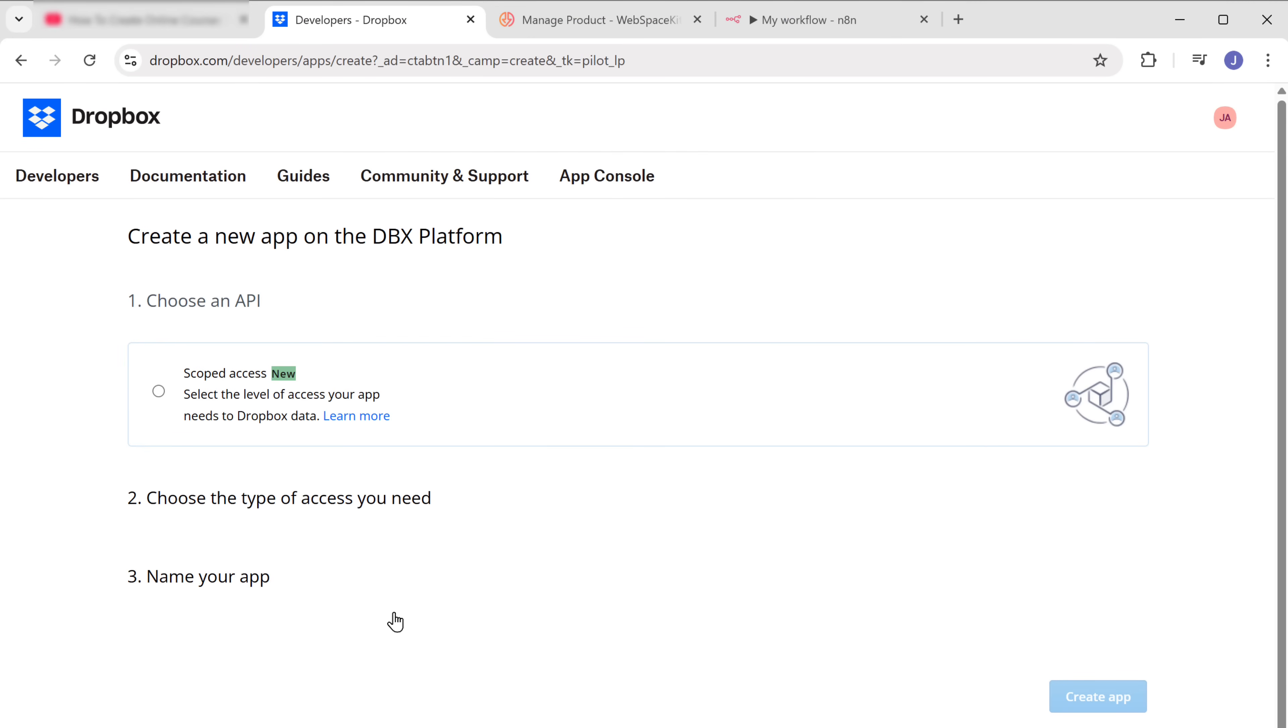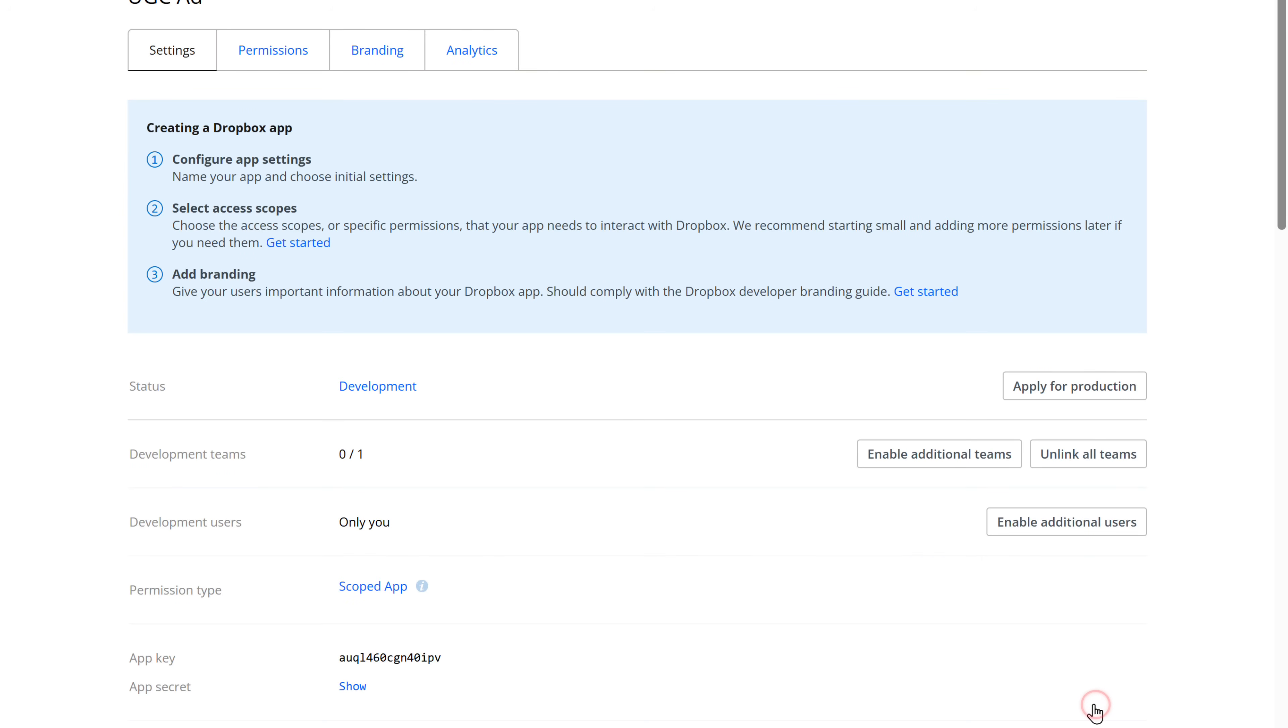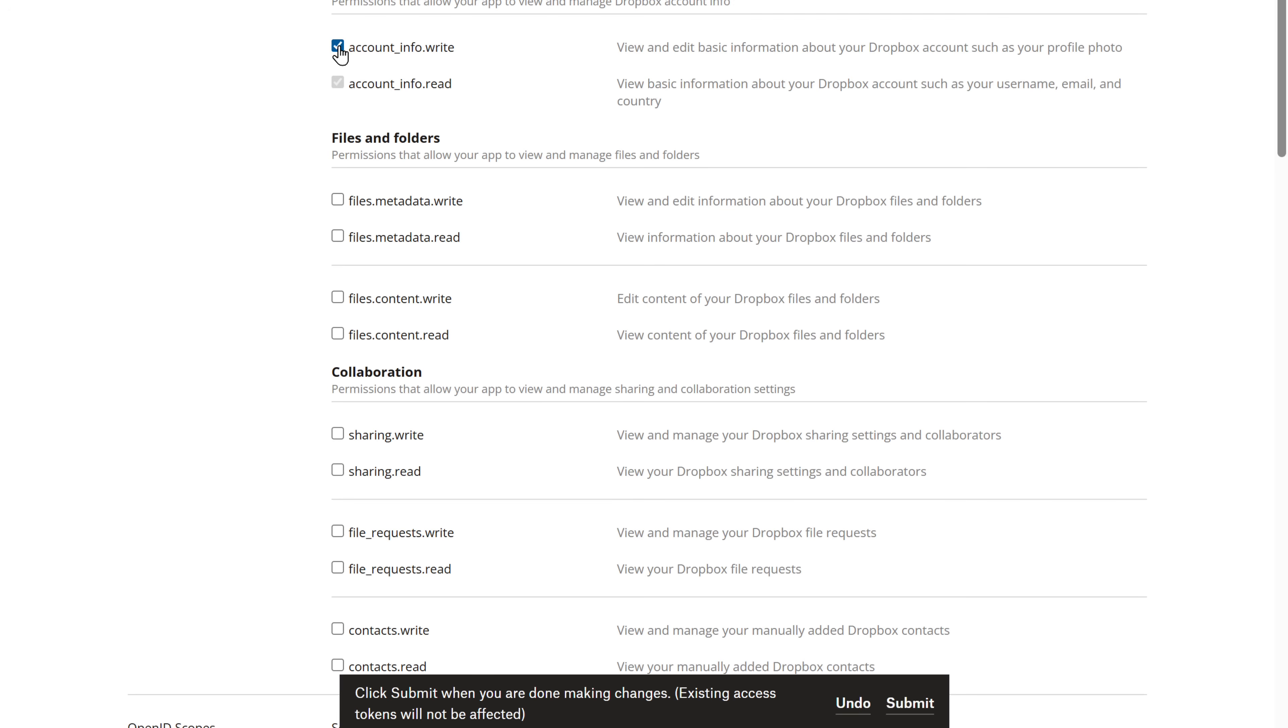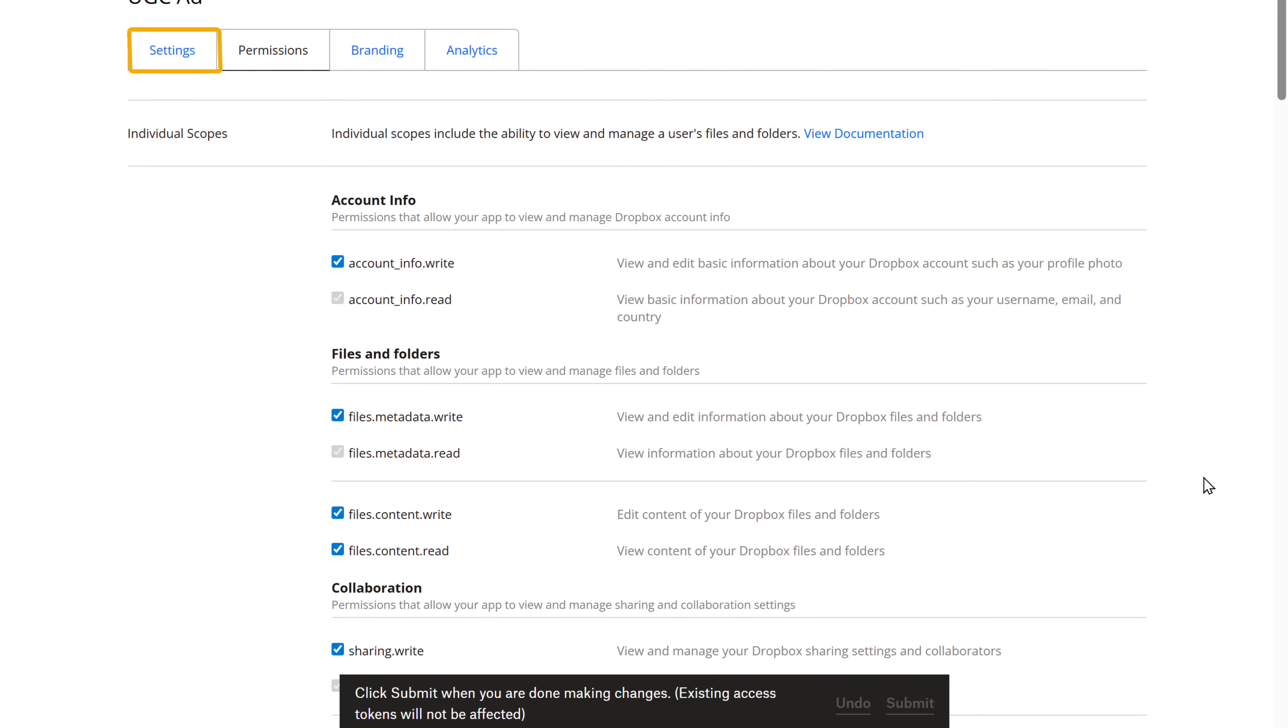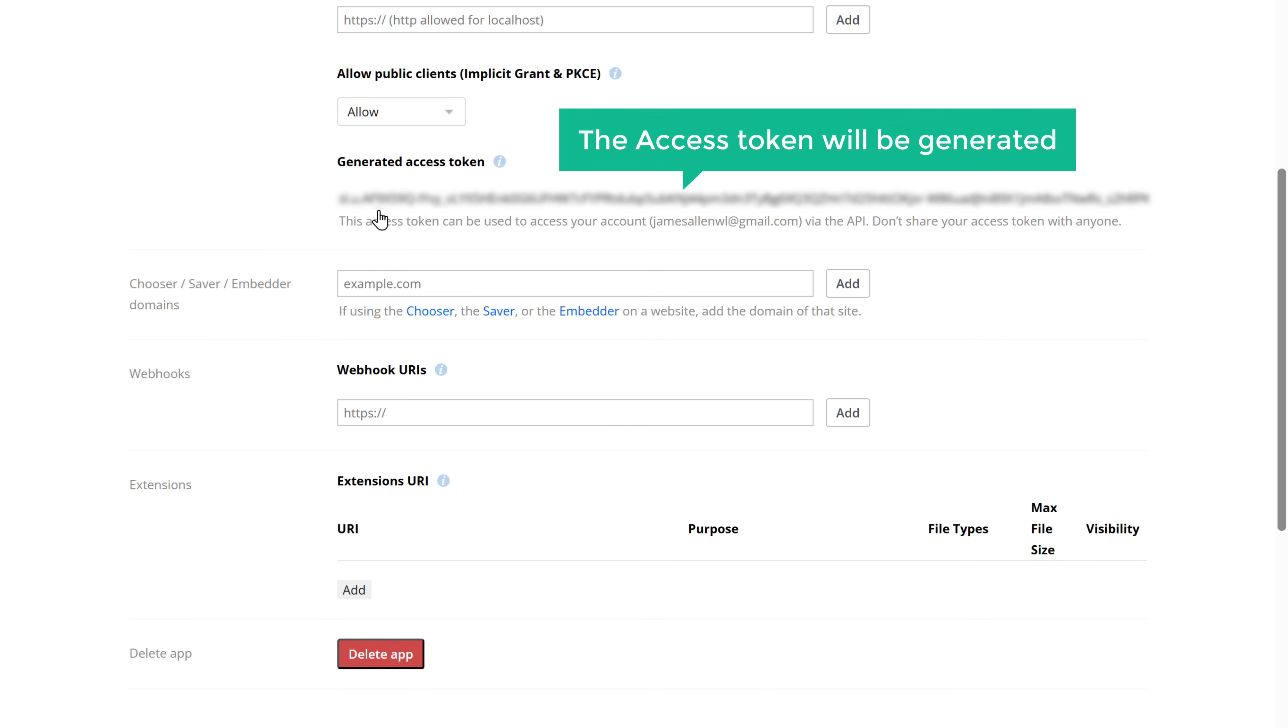Then select full Dropbox and give the app a name and click create app. Next, go to the permissions tab and enable these options and click submit. Then go to settings, scroll down, and click here to generate an access token and the access token will be generated. Copy this token.